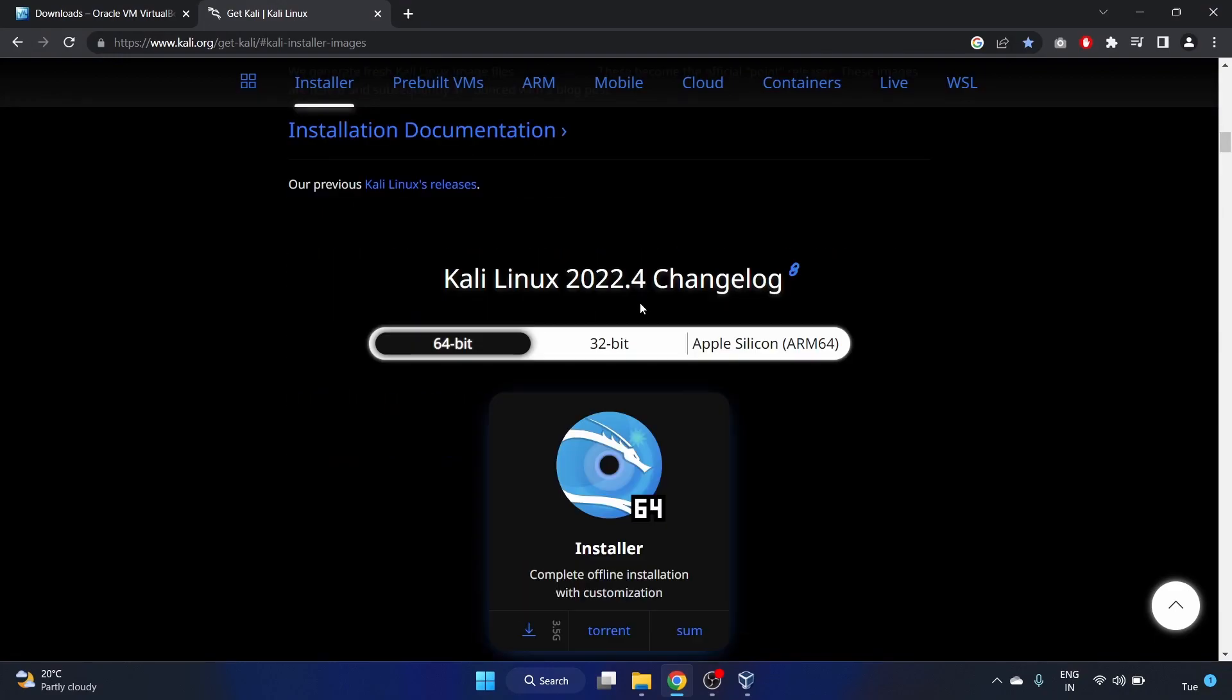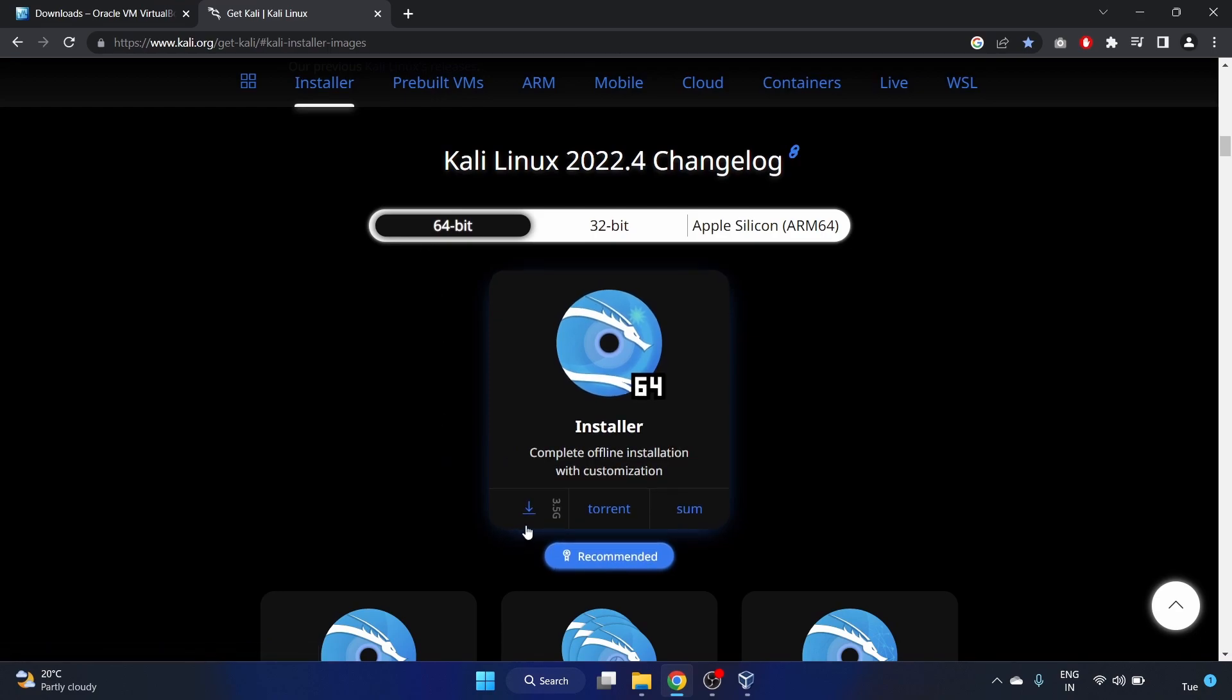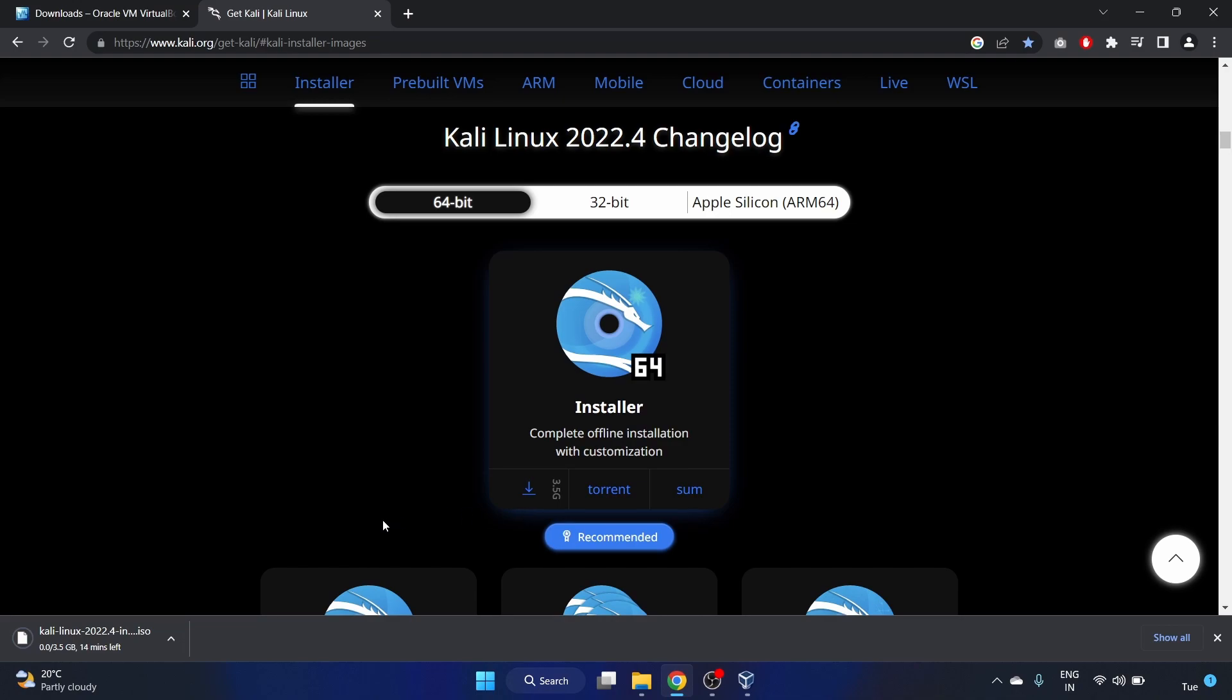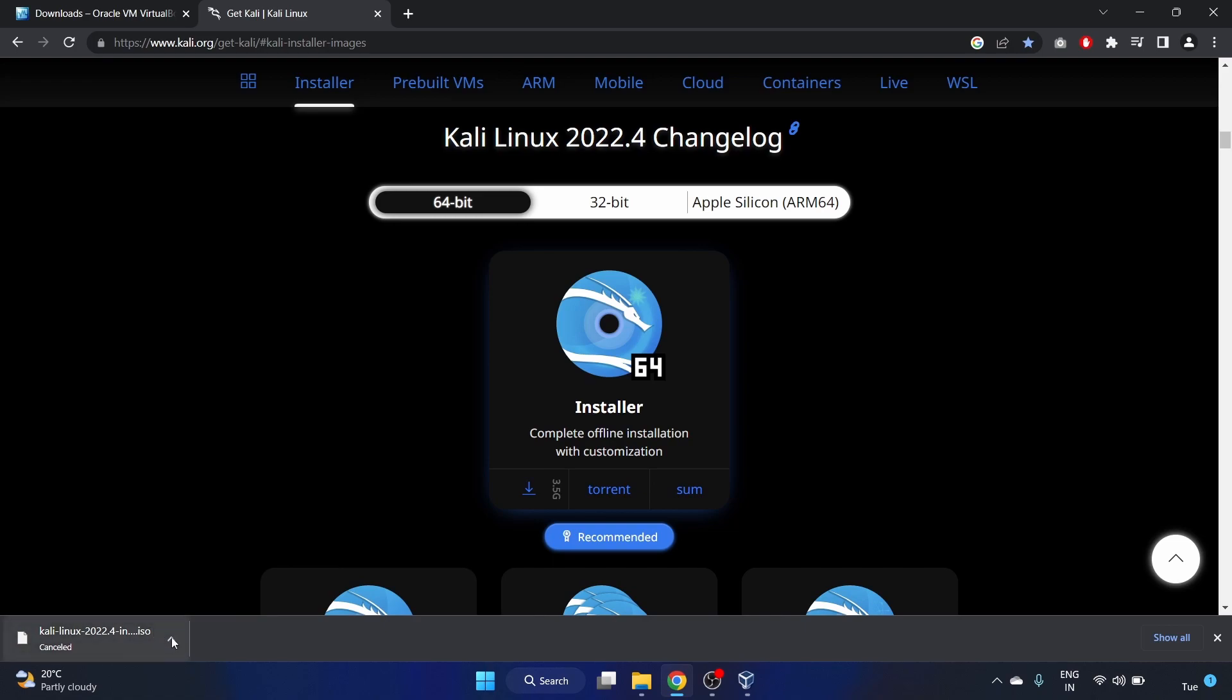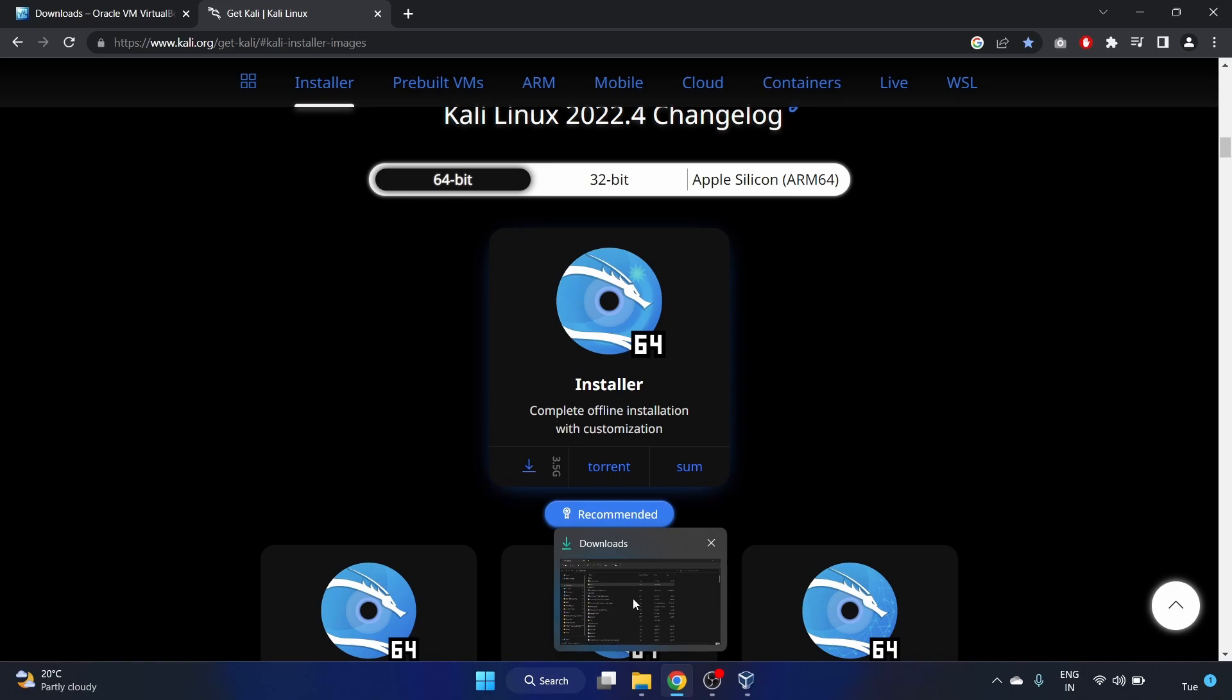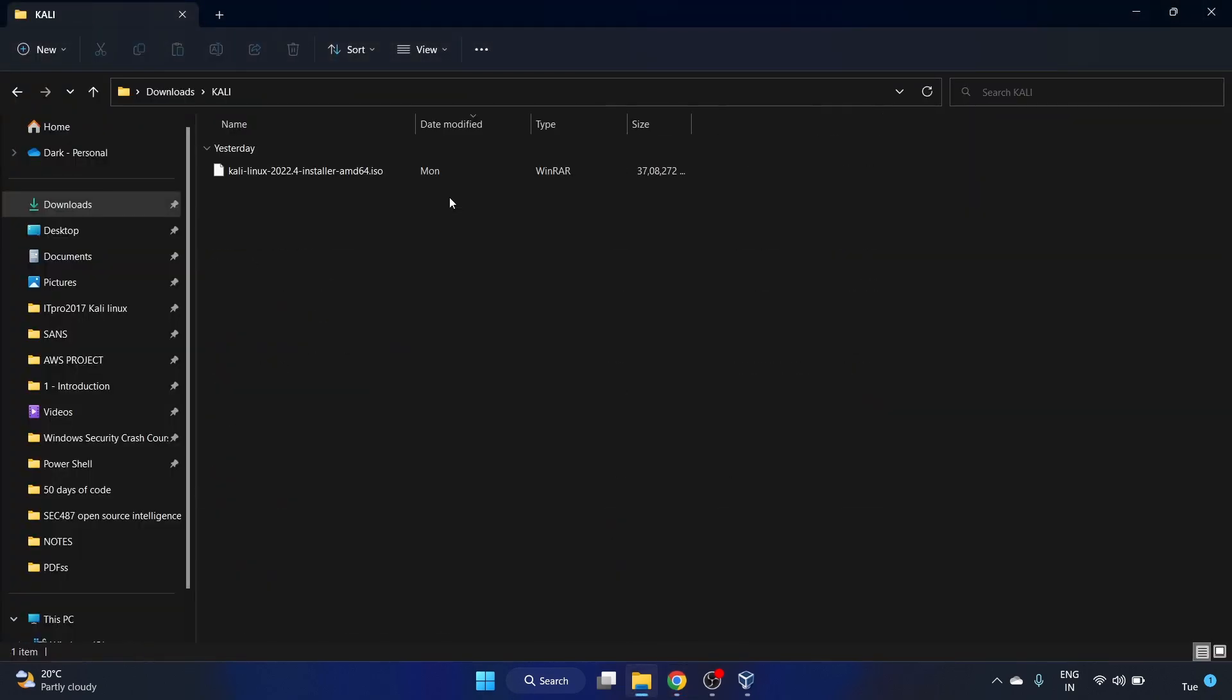You have to select the architecture like 64-bit or 32-bit. I'm selecting 64-bit and you have to click on this. This is an ISO file. I'm gonna cancel it. I have already downloaded this version of Kali Linux 2022.4, so let's go to our download folder.